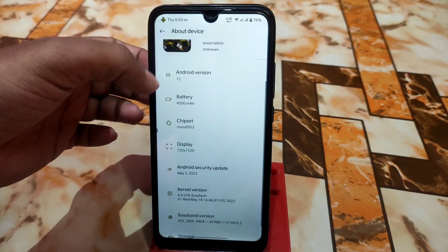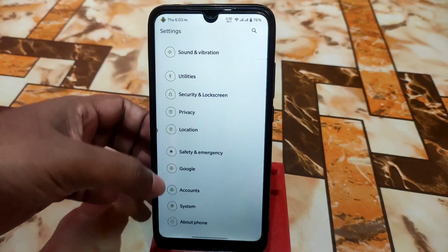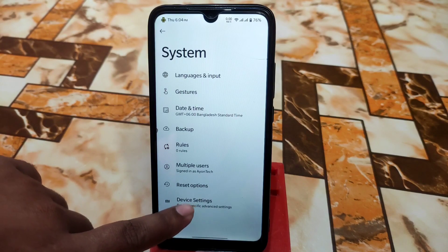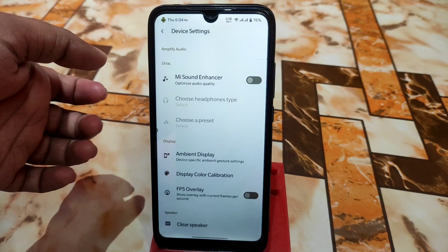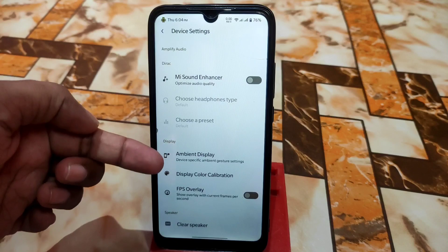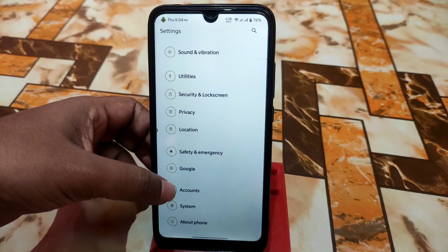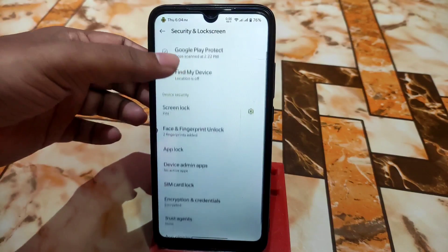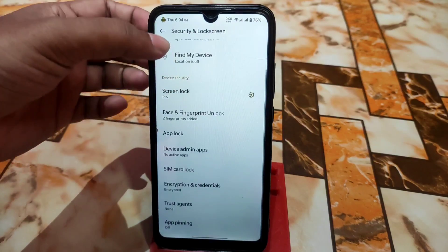Thanks to the builder for building this one. Here are the details: Android security update, currently using scenes performance mode. In system settings we have gesture customization, and I'm already using the navigation pill button. Under security, we have fingerprint unlock and app lock as well, which is very secure.